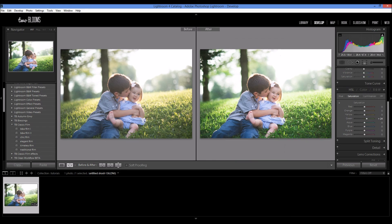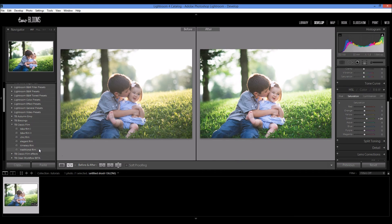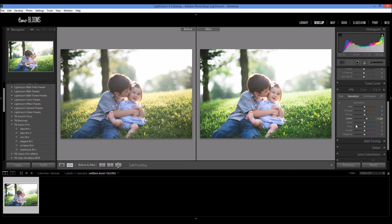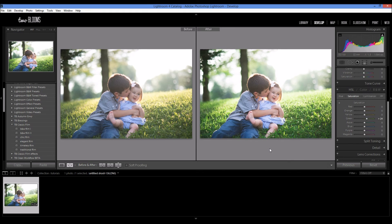So again, before and after, just using a basic preset that I use on a lot of my stuff, the classic film collection, and then coming down here and polishing it up with some HSL. So that's it for this tutorial.